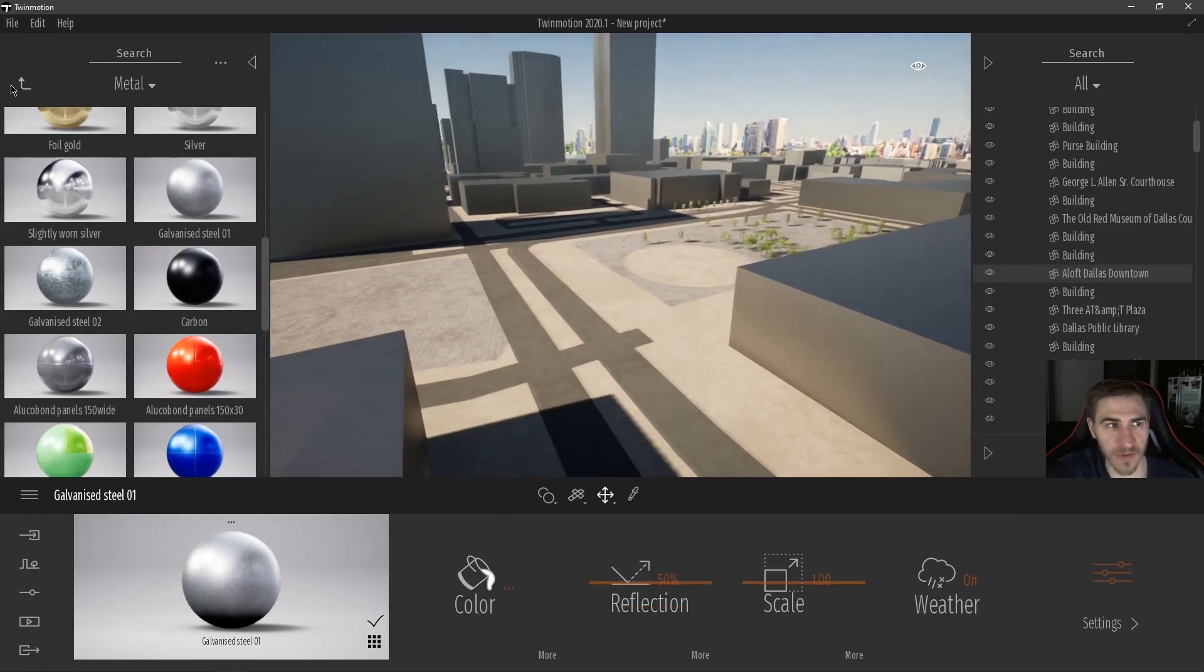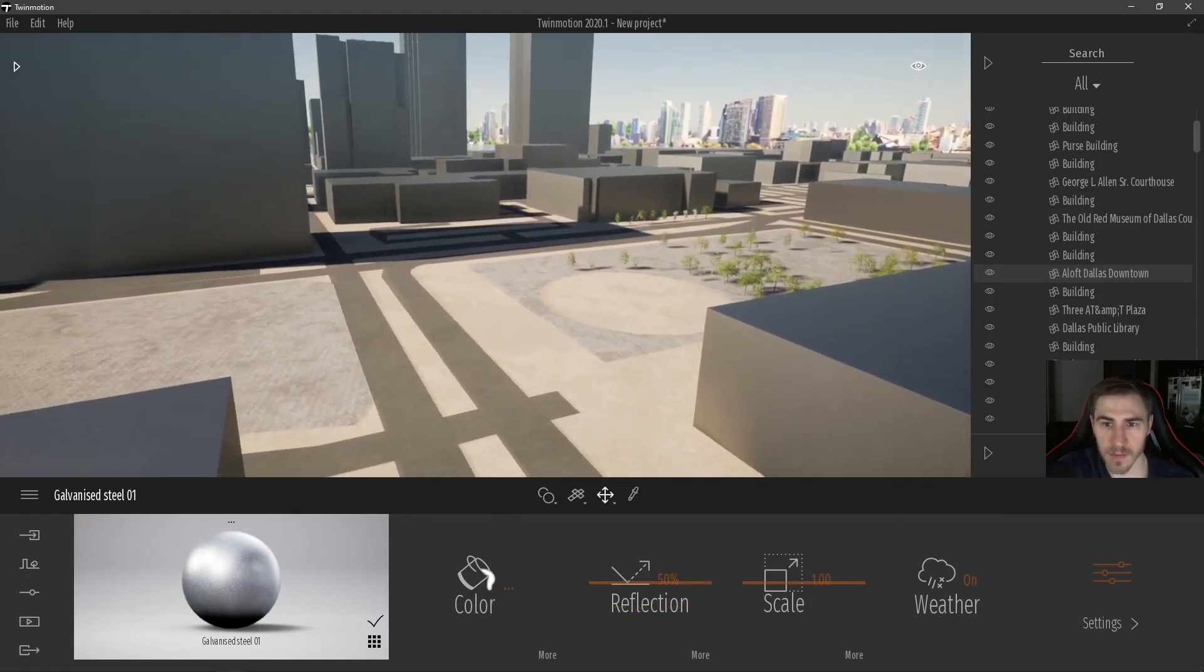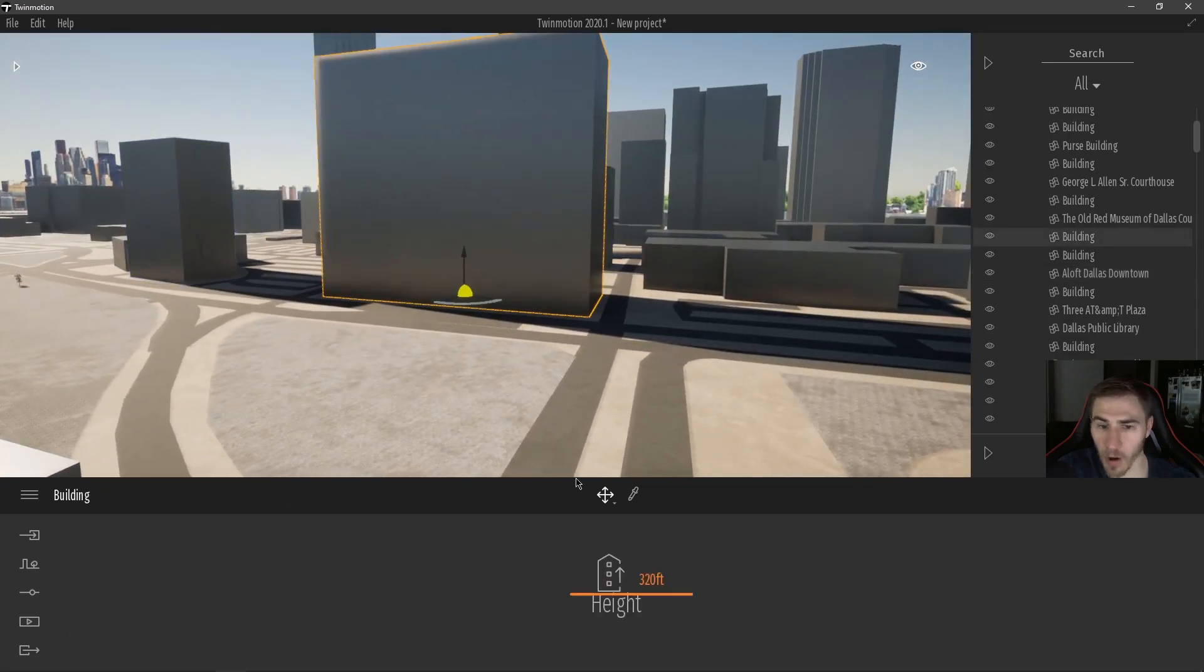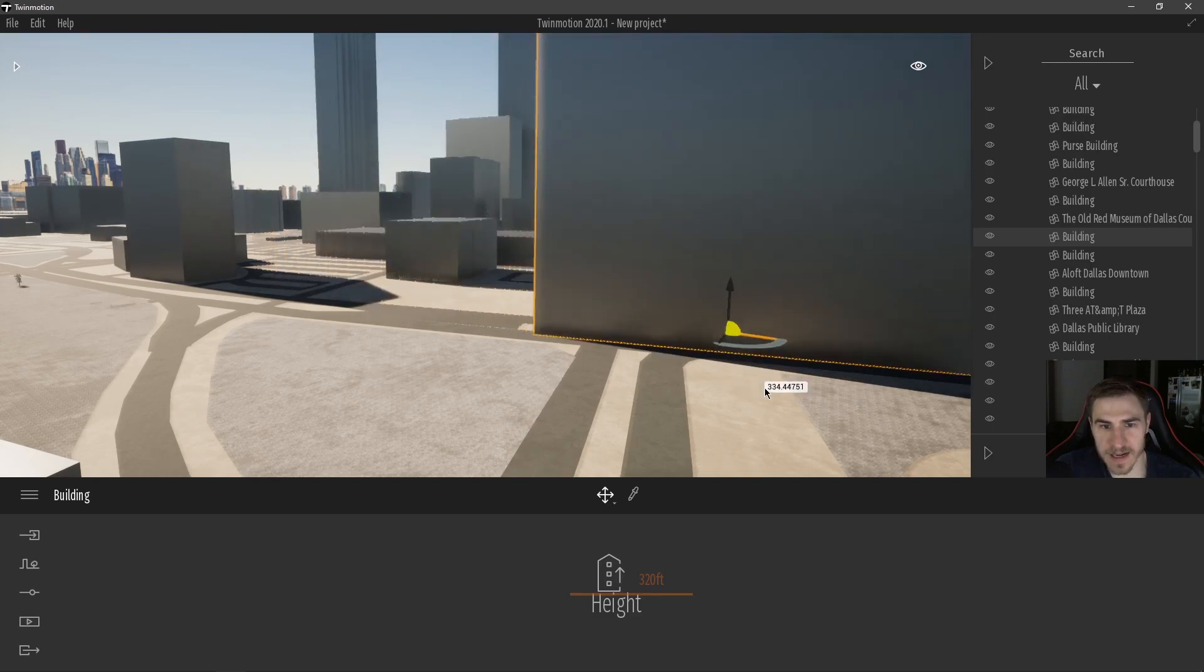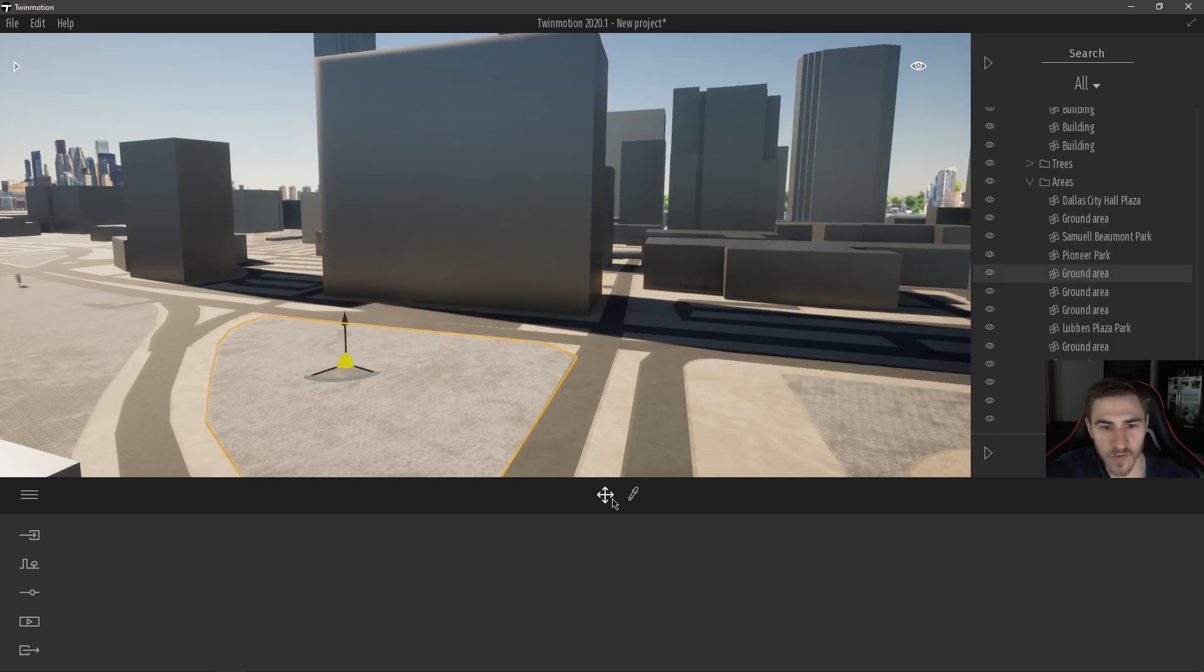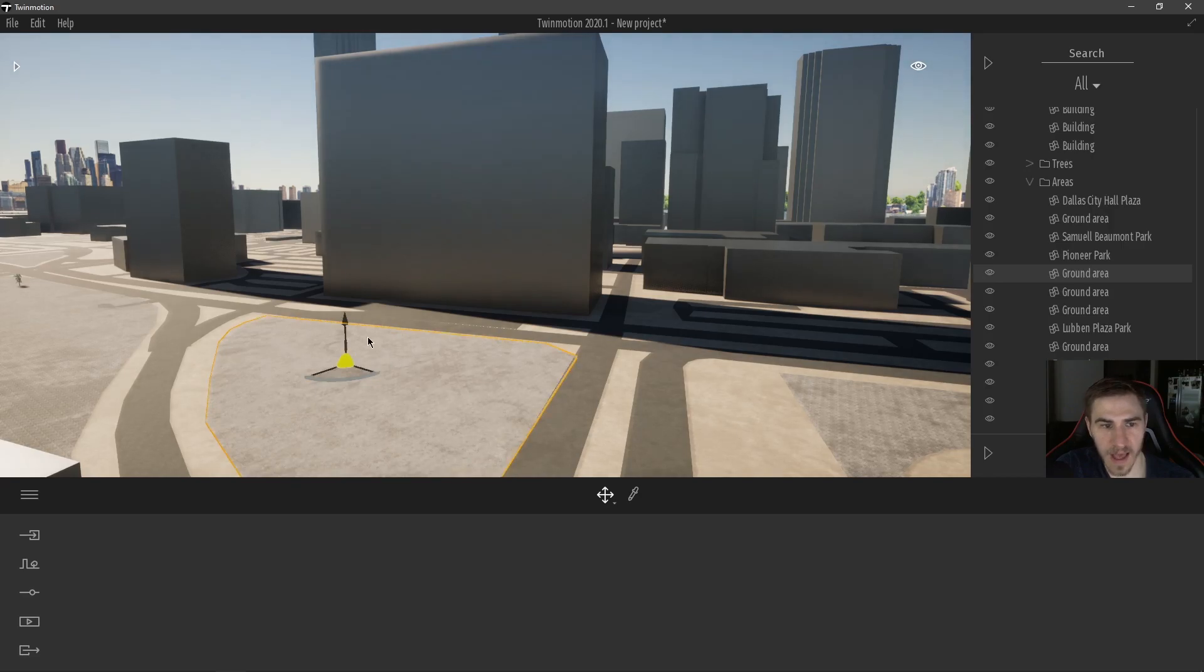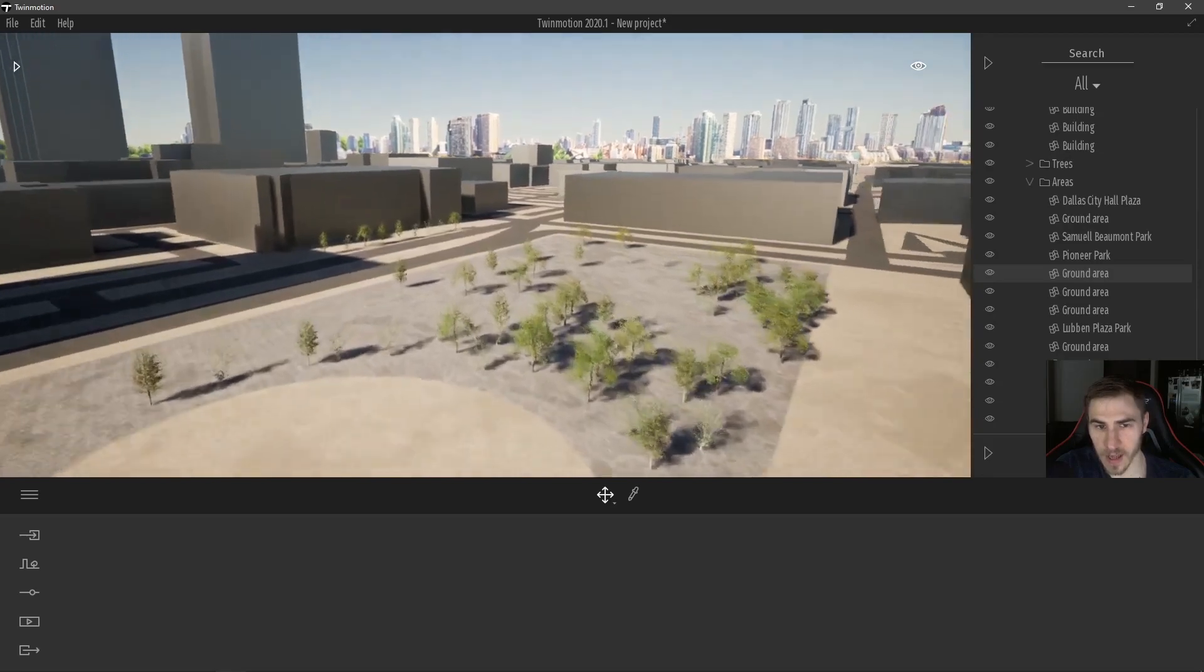And again, besides all the materials, you can always move specific elements around, these are all their own, like I can simply move this building around if I need it in a different location, I can move this pavement down if I want, things like that.